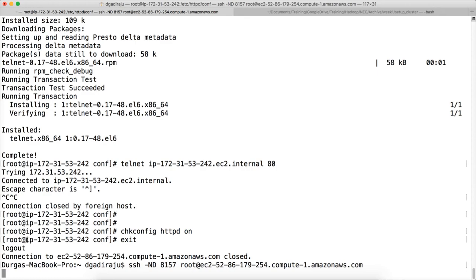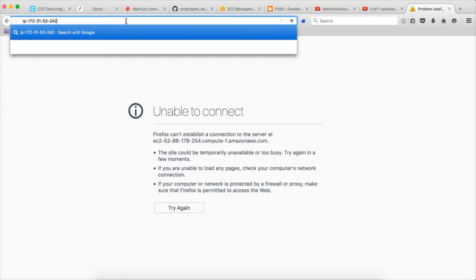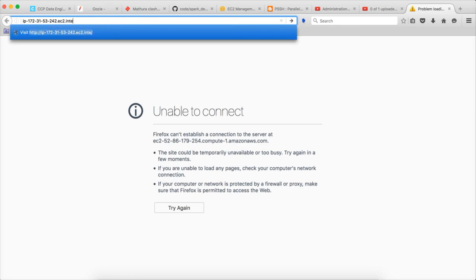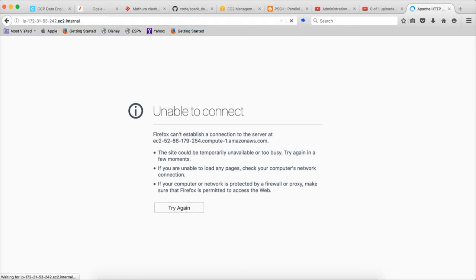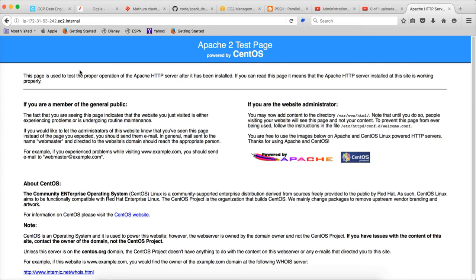Now you can use the private IP — for example ip-[address].ec2... and run it. Using tunneling with the private IP, I am able to access it. Dynamic assets are accessible through the tunnel.